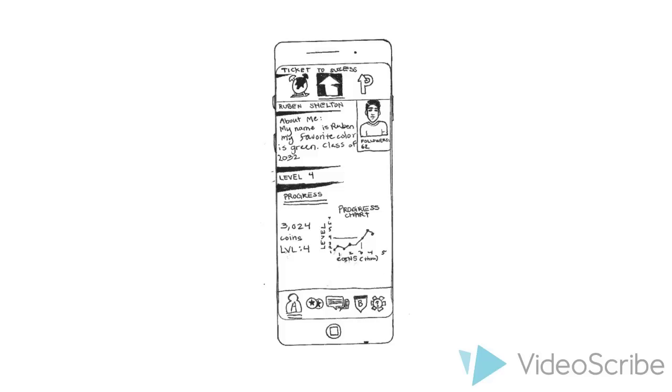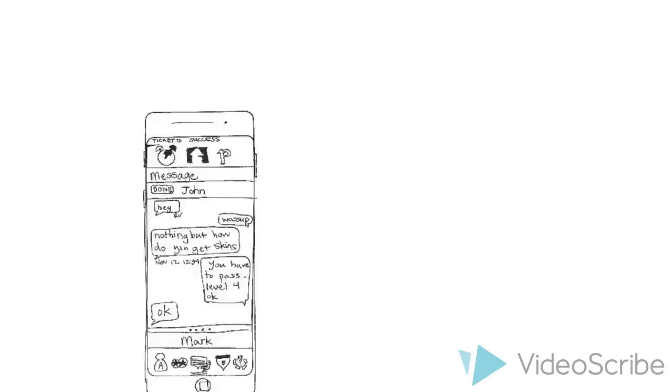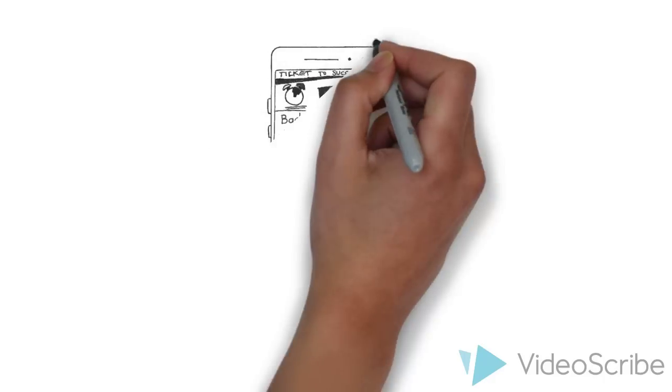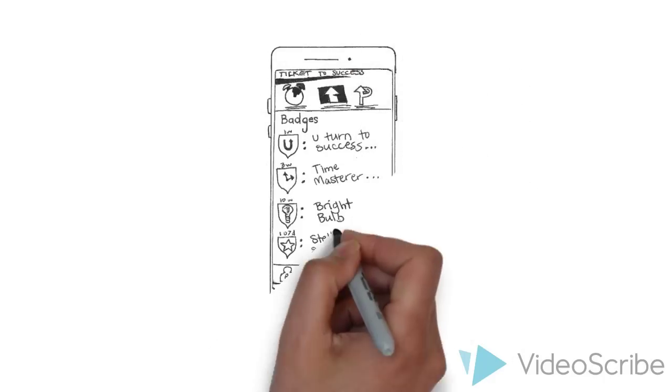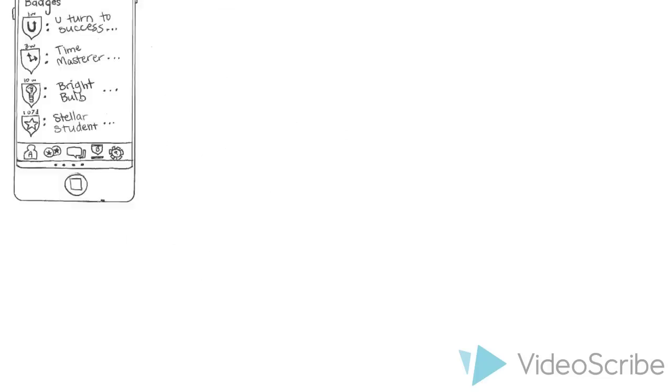There are many different features we created in our app. The user has a personalized profile that adjusts to their needs. They can communicate with other students through the discussion forum. They have a prioritized calendar, and for all their tasks, they can earn badges when they accomplish something.